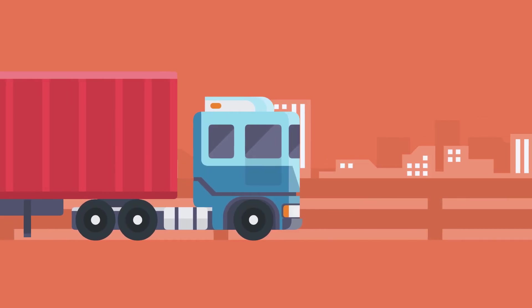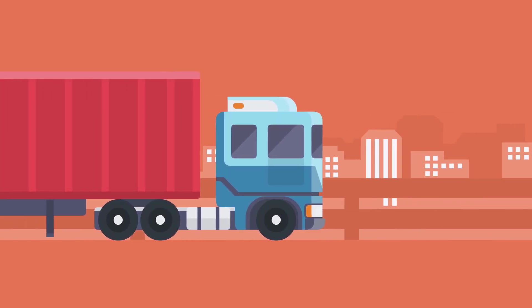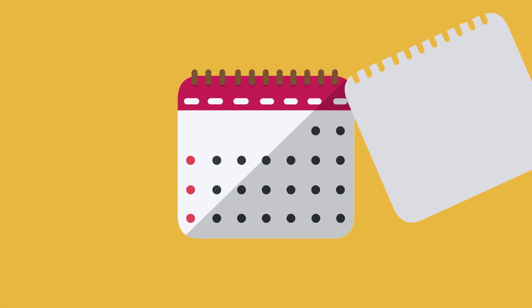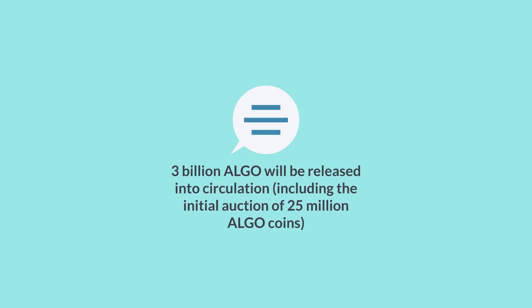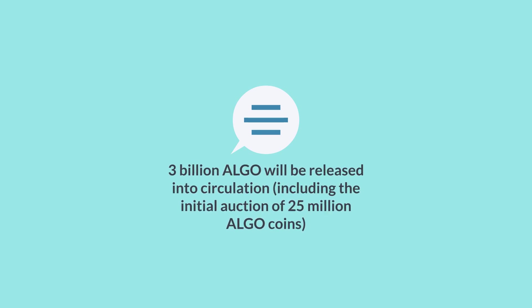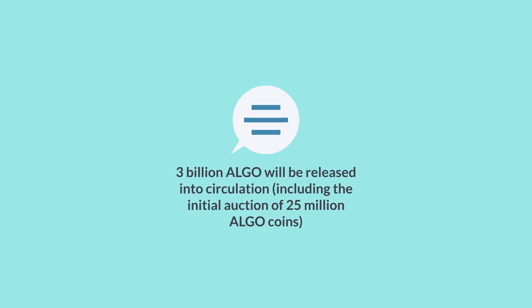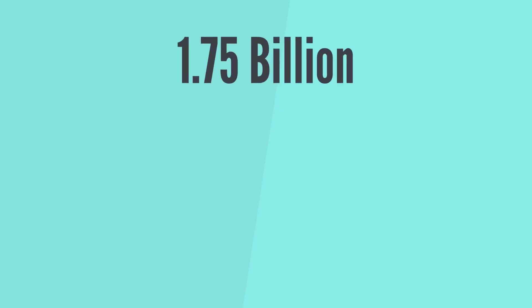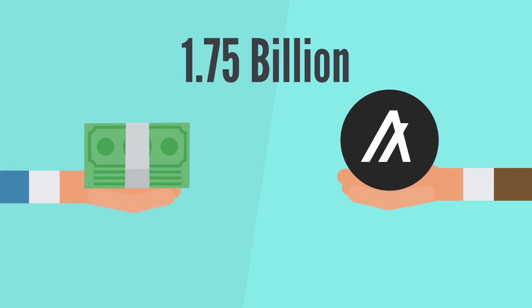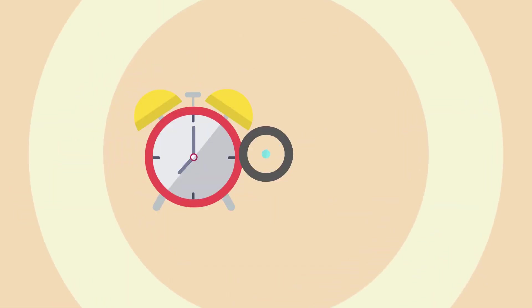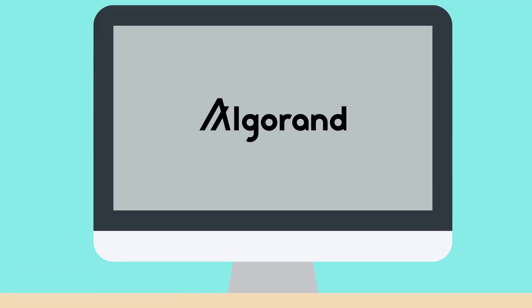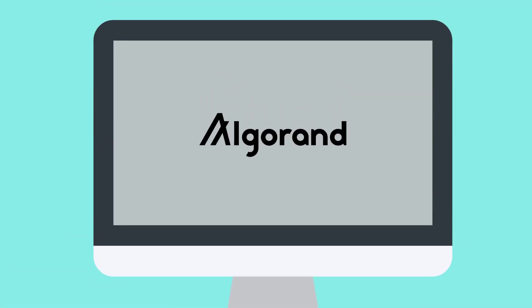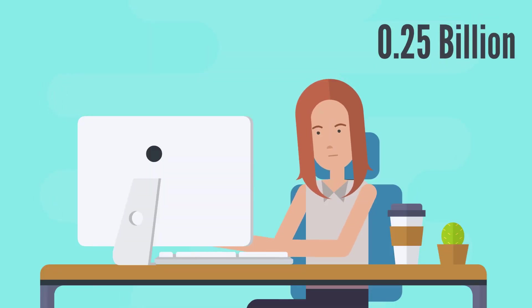The hard supply cap of 10 billion Algo tokens is distributed in different areas. Over the first five years, 3 billion Algo will be released into circulation, including the initial auction of 25 million Algo coins. Secondly, 1.75 billion Algo estimated to be given over time as participation node incentives. Third, 2.5 billion Algo will be allocated to relay nodes over time. Fourth, the Algorand Foundation and Algorand Inc. allocated 2.5 billion Algo. And the last end-user grants will get 0.25 billion Algo.